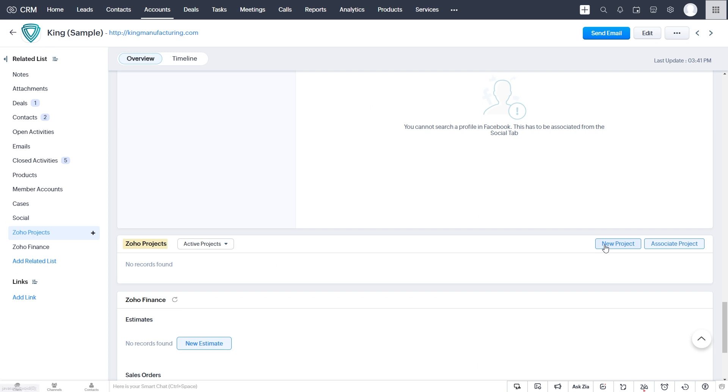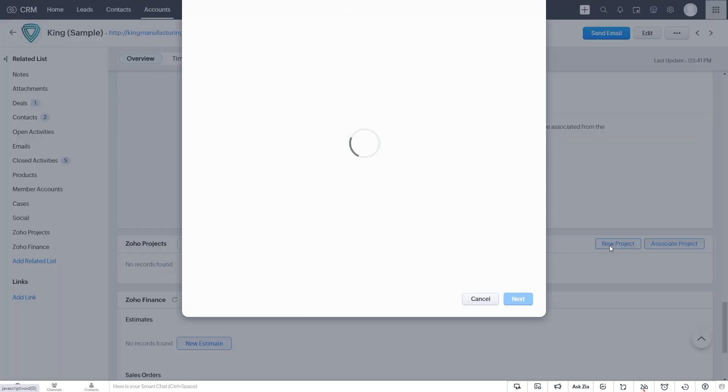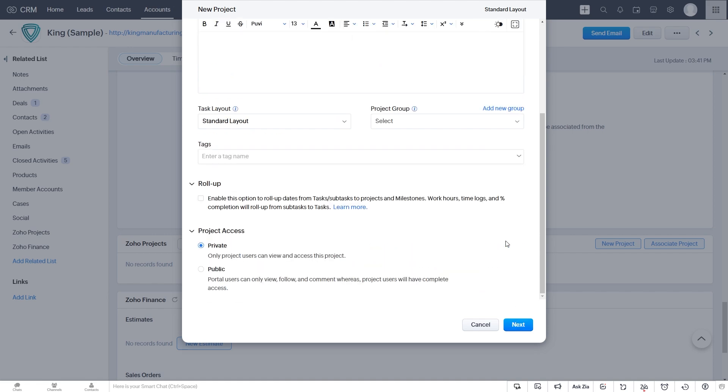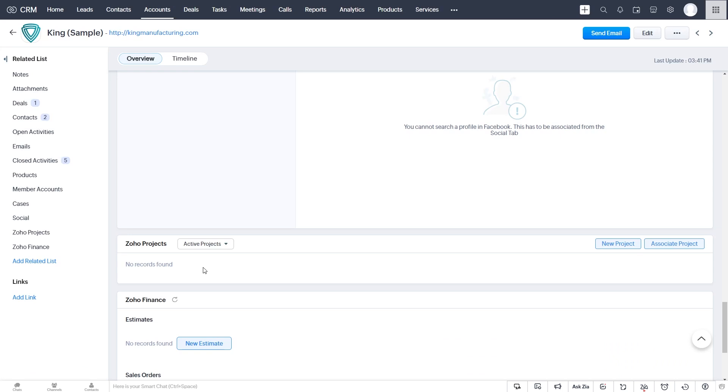Now from here, we can create a project or associate an existing project within Zoho Projects. If I click this, it essentially brings up the user interface of Zoho Projects on a pop-up screen to create the project. And when we click Next, it creates that within Zoho Projects and it shows up right here. We can do it for Accounts, we can do it for Contacts, and we can also do it for Deals.